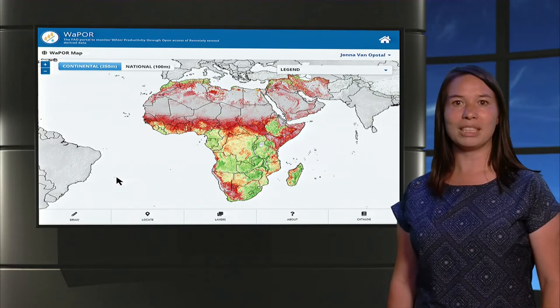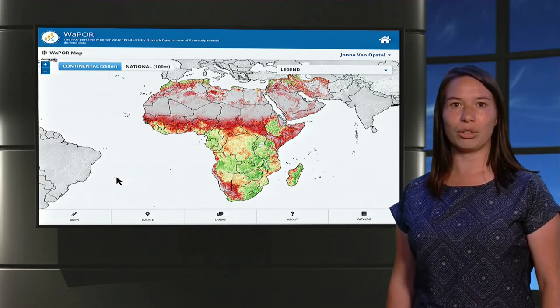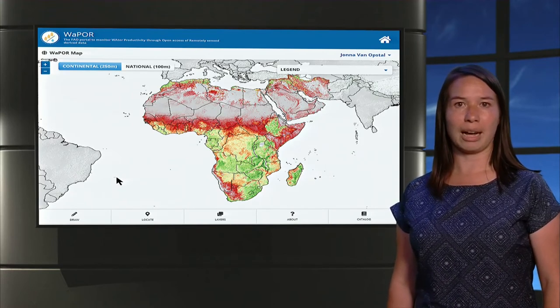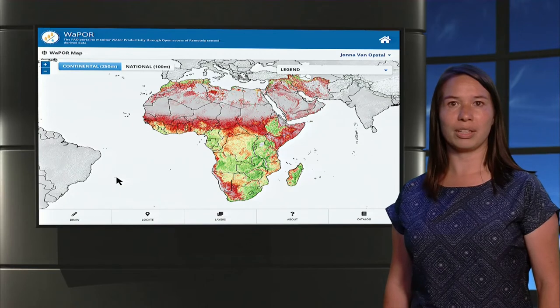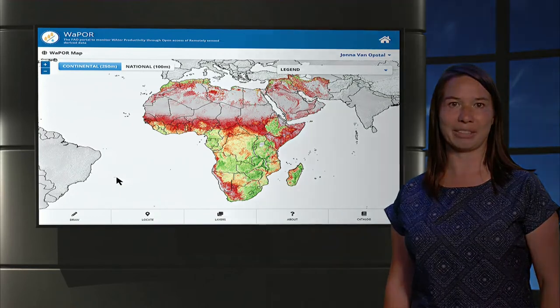Let me demonstrate this for you on the database website, vapor.apps.fao.org.